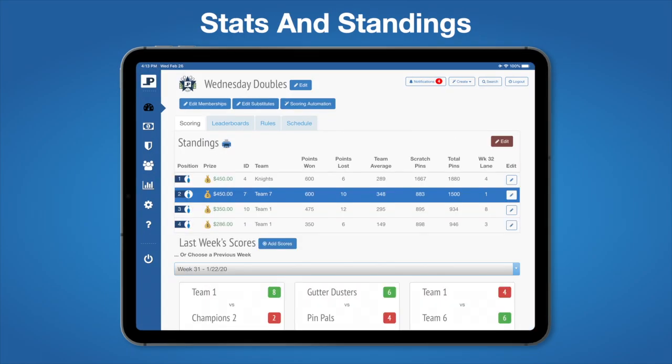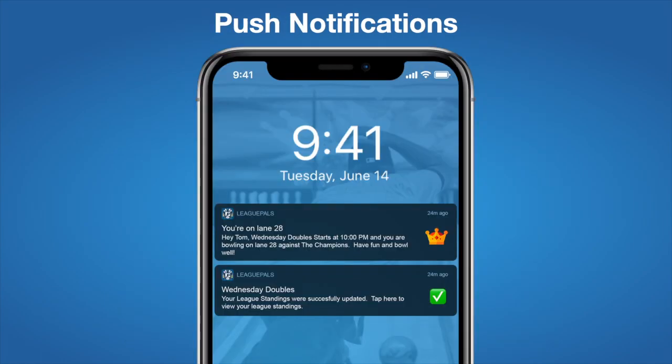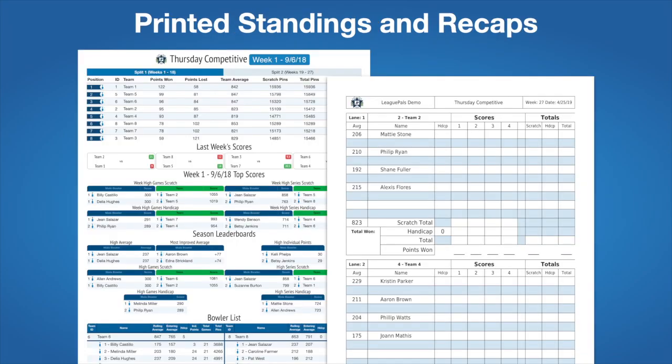Stats and standings are updated automatically after the last ball is thrown in league and instantly available for your bowlers. Bowlers are notified by push notification of league standings updates, lane assignments, schedule changes, and other league events directly to their mobile device. Print standings and trip kit sheets that you're familiar with, or go completely paperless viewing all league information from your favorite device.